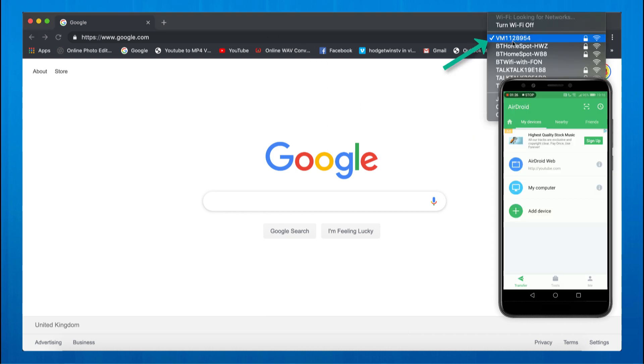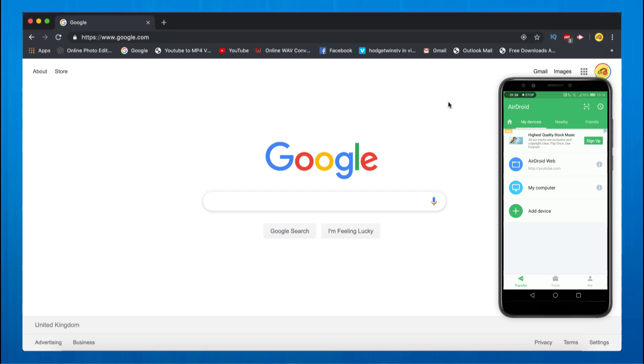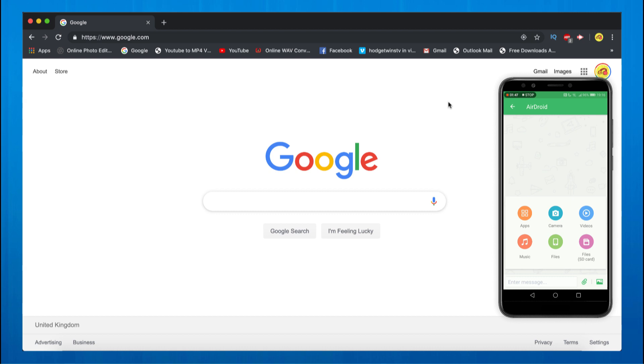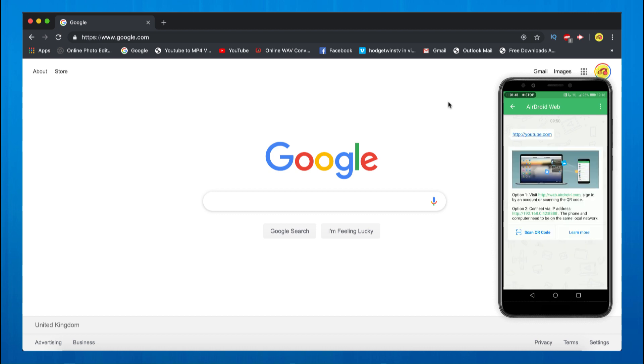The second step is to connect your phone to your computer. Then what you want to do is go to web.airdroid and this window will pop up. I usually go for option two right here. You can go to option one but I'm just gonna show you option two.